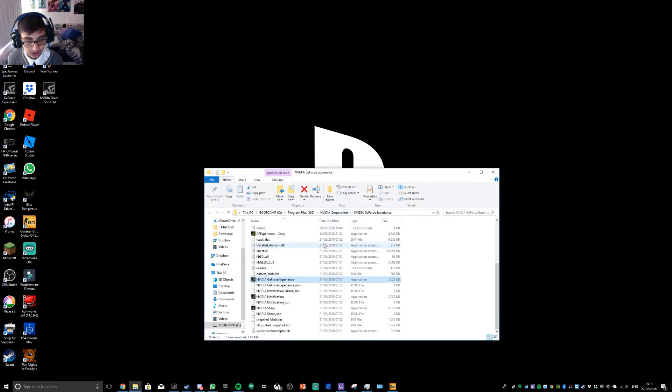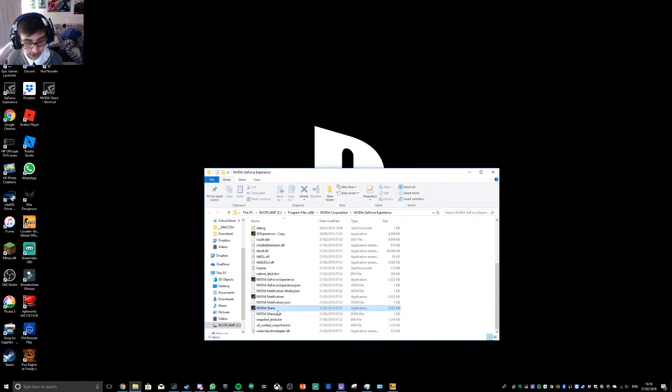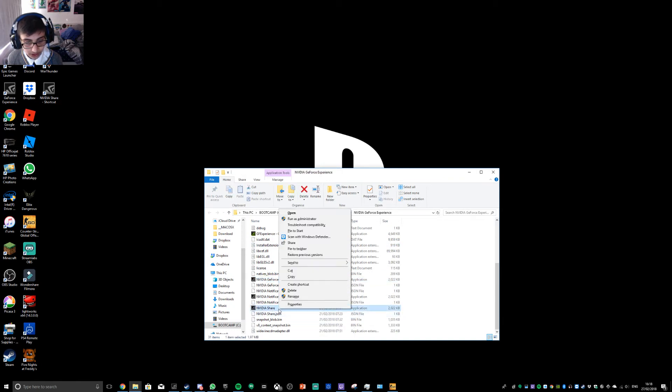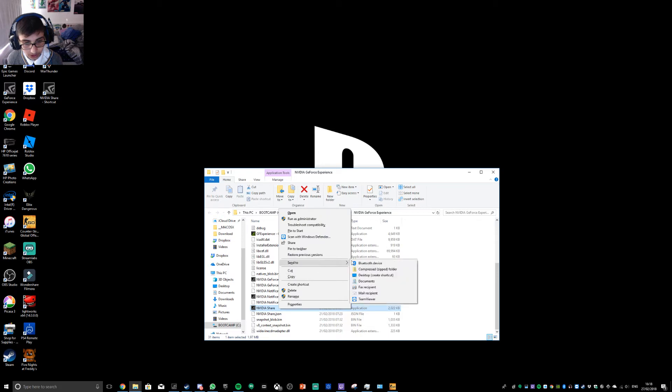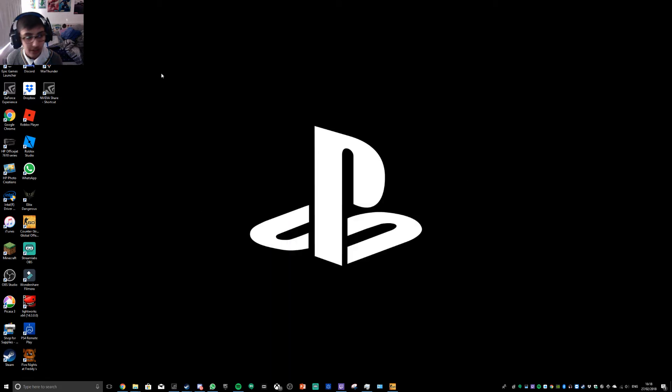You go down to where it says Nvidia Share, and where you see it, click on it once, and you click Send to Desktop. And once you click that, it will create a shortcut right here.